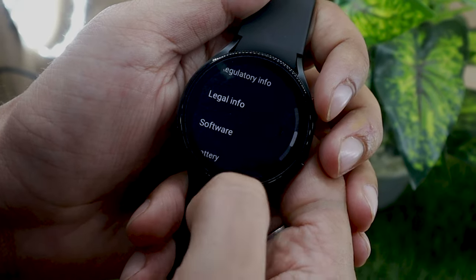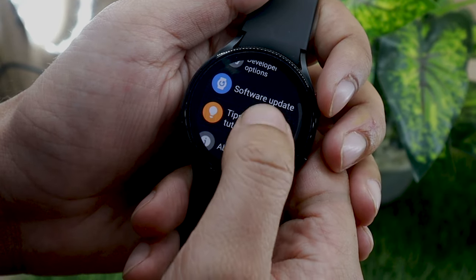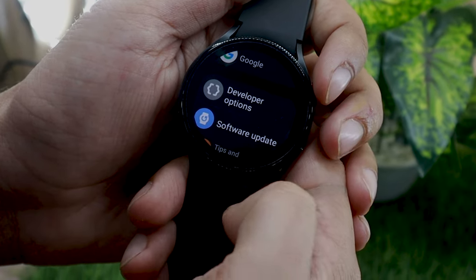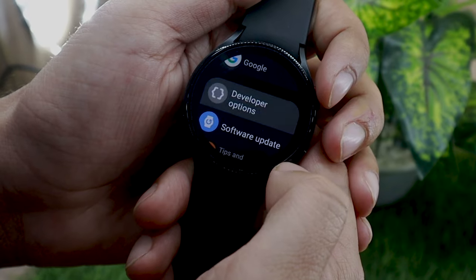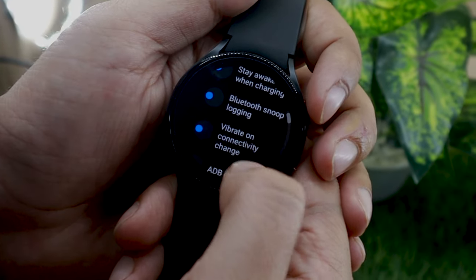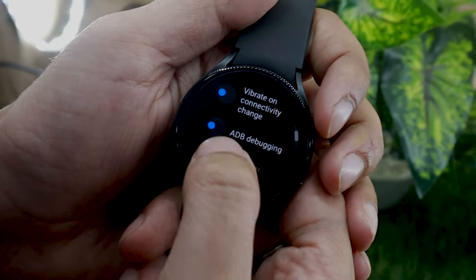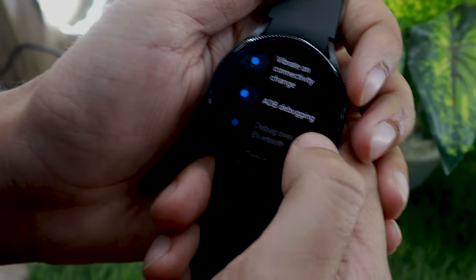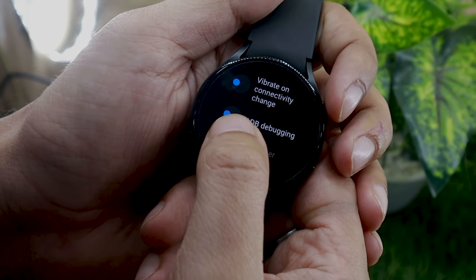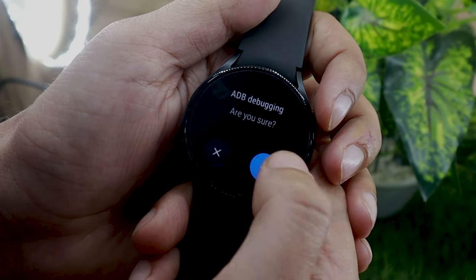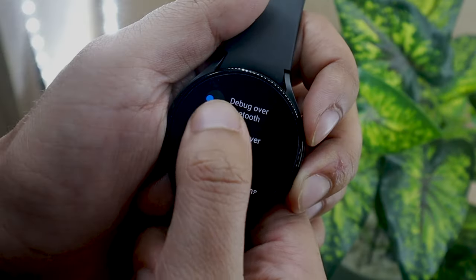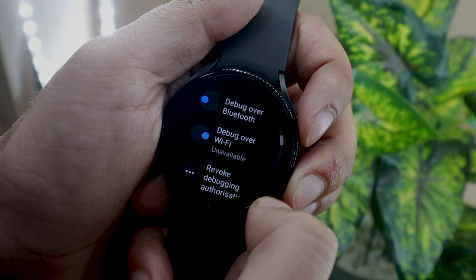Go back to settings and you will now find the new developer option. Tap on it. On the next screen, look for ADB debugging and enable it. This will bring a prompt asking you to confirm whether you want to enable ADB debugging. Next, enable debug over WiFi option.